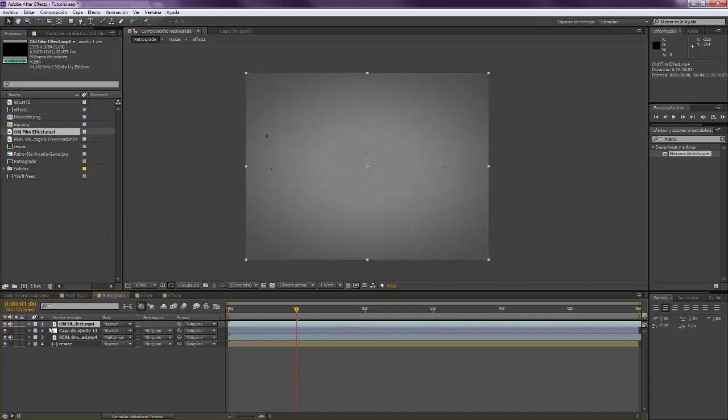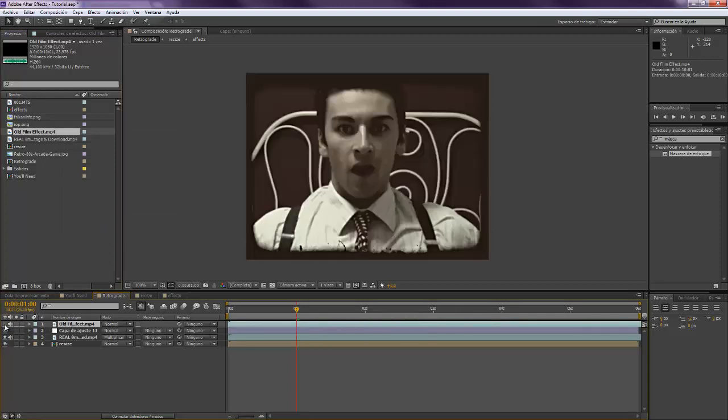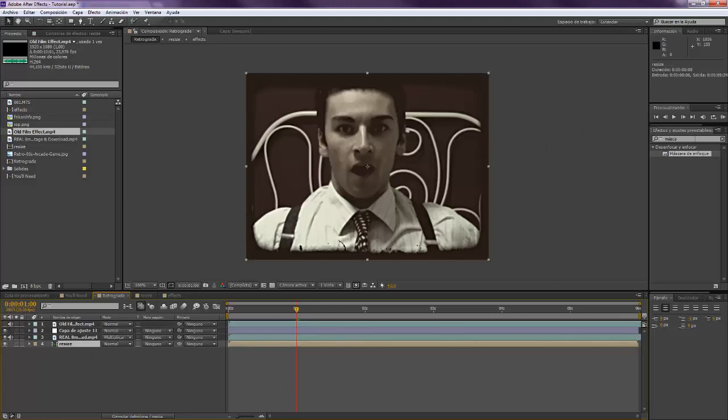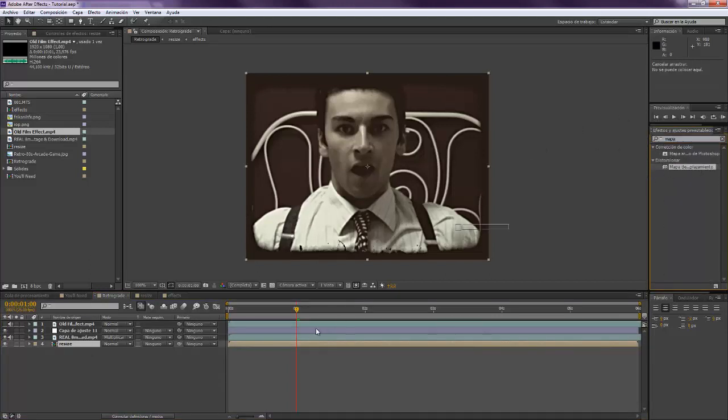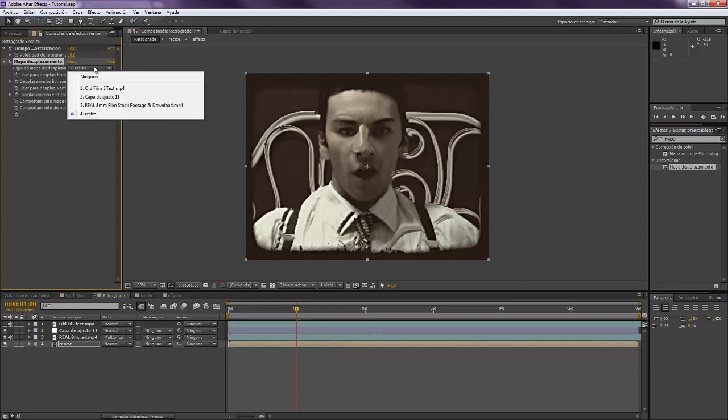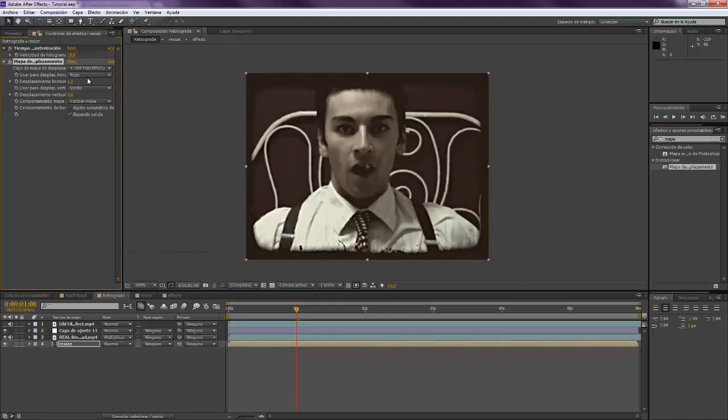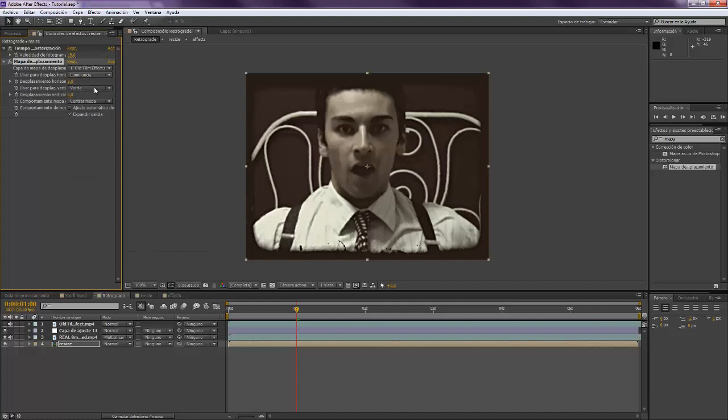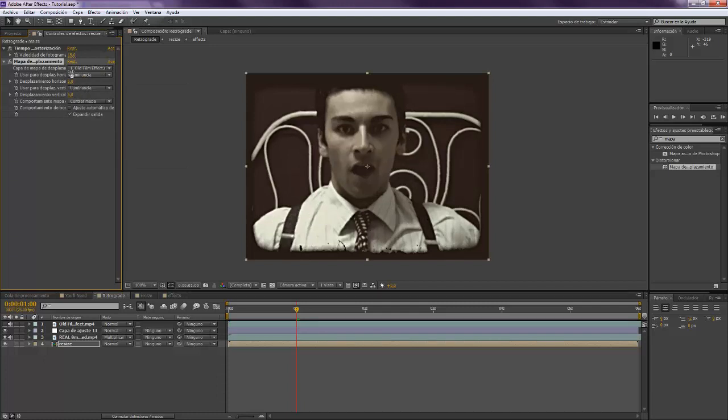We want to set this one to invisible because we want to create a displacement map. Drop it on or resize composition and set it to all film effect and set it to luminance and luminance and I think that five it's all right.